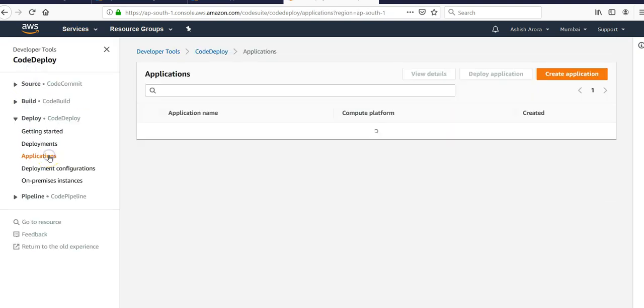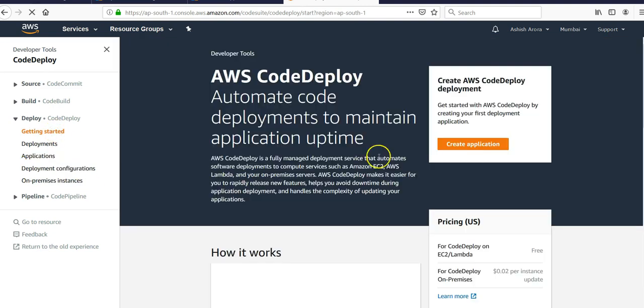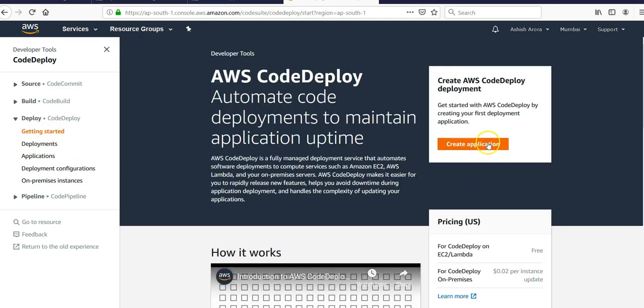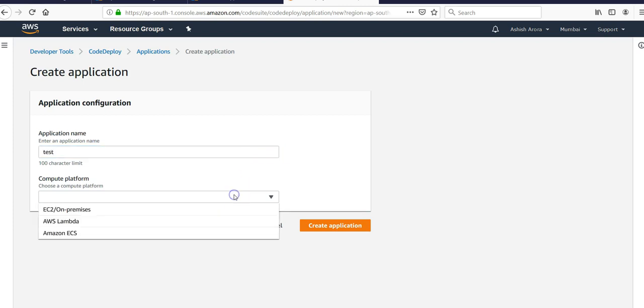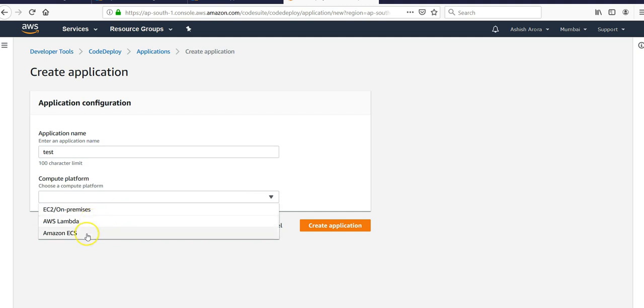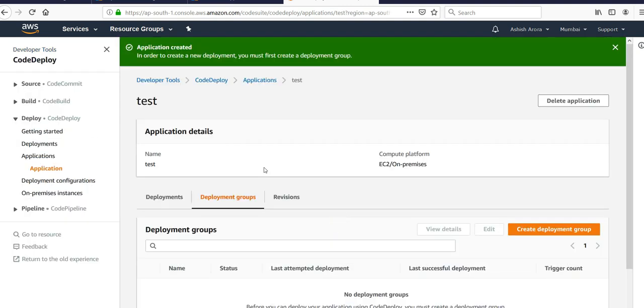We are in CodeDeploy. If you have already created applications, you would see it here. If not, click on getting started, create an application. Application name would be test and you will be deploying it on EC2. You can deploy it on AWS Lambda or Amazon ECS, but for this lab let's stick to EC2. Create the application.